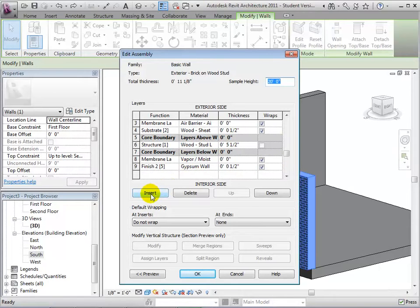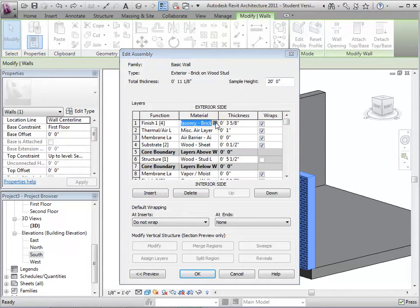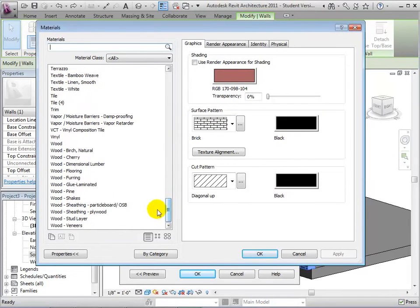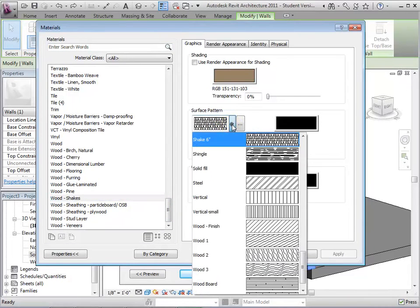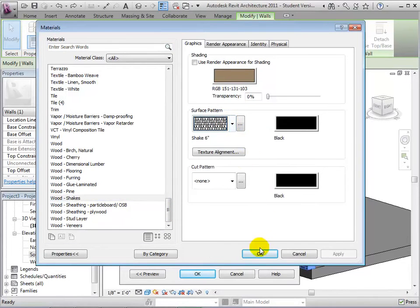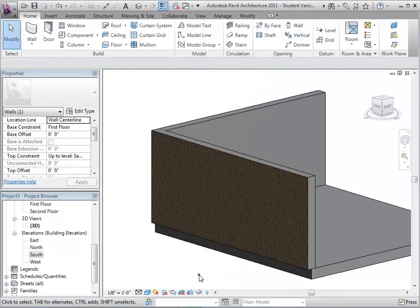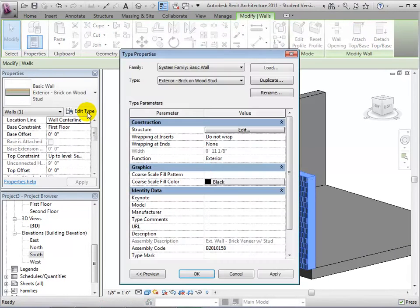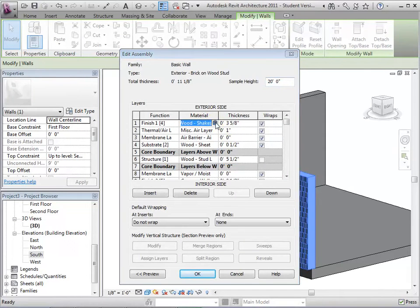We can add new layers, delete layers, or edit layers. Let's give the outside layer a new material and change it from brick to wood shakes. Here we can also change the surface pattern if we want. After selecting OK, this new material now appears in our model. Since we did not create a new type, let's return the material to its proper selection.